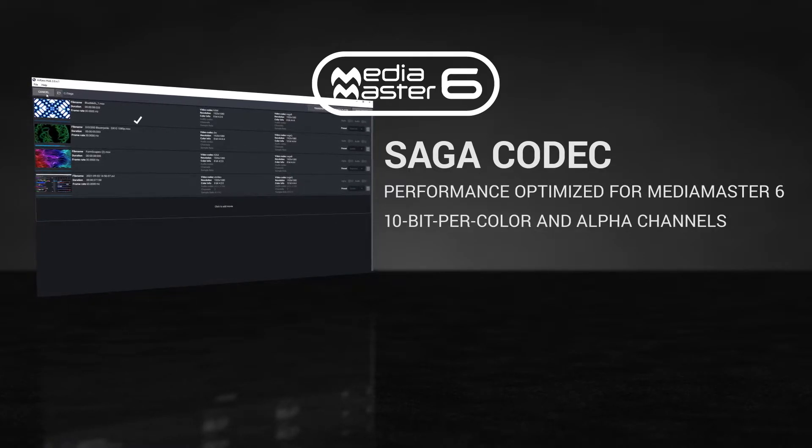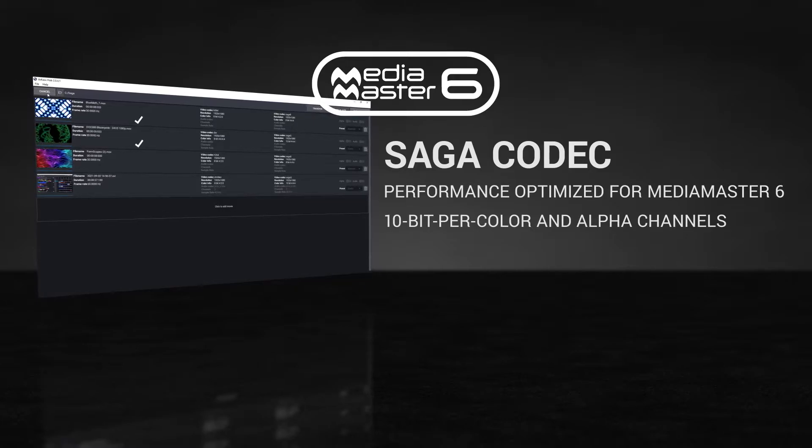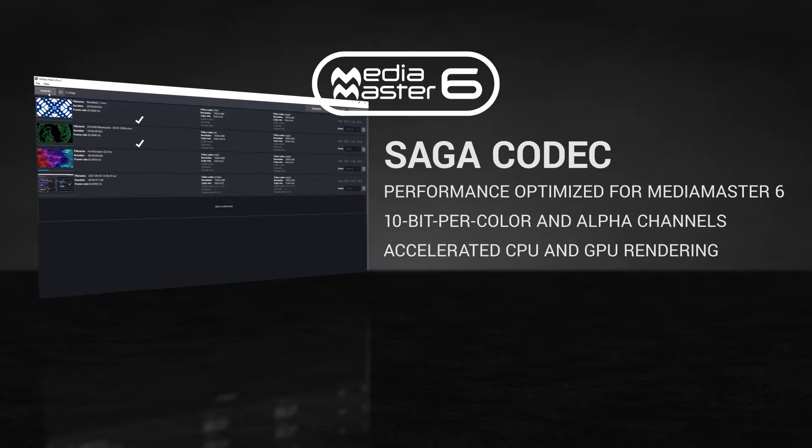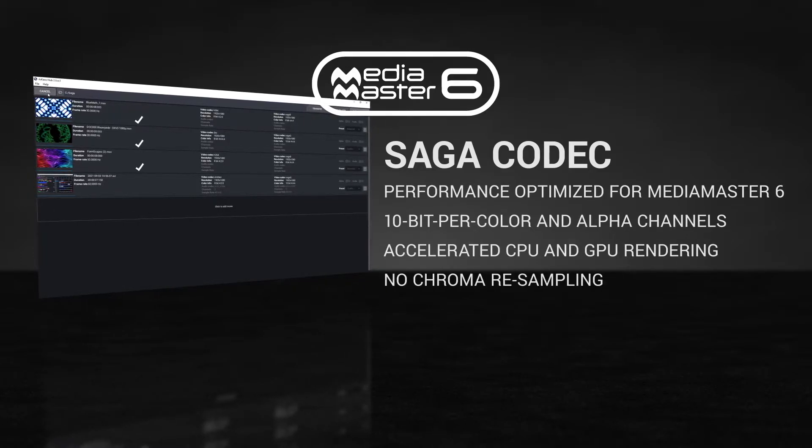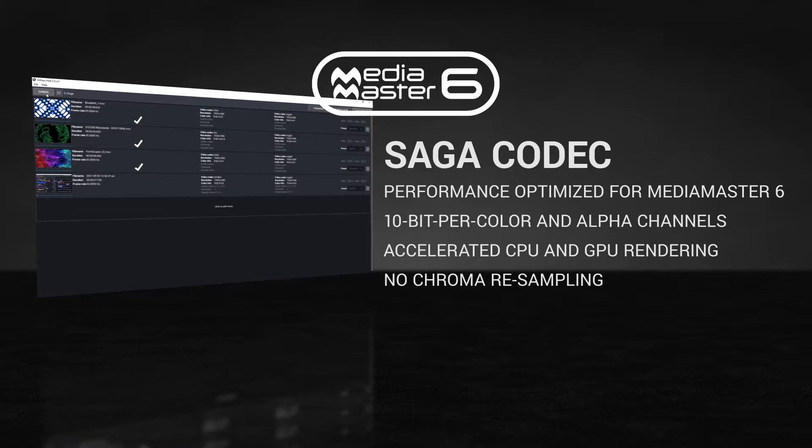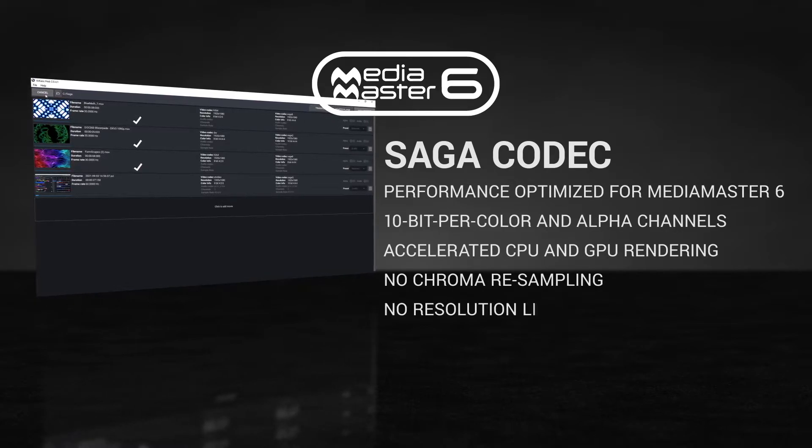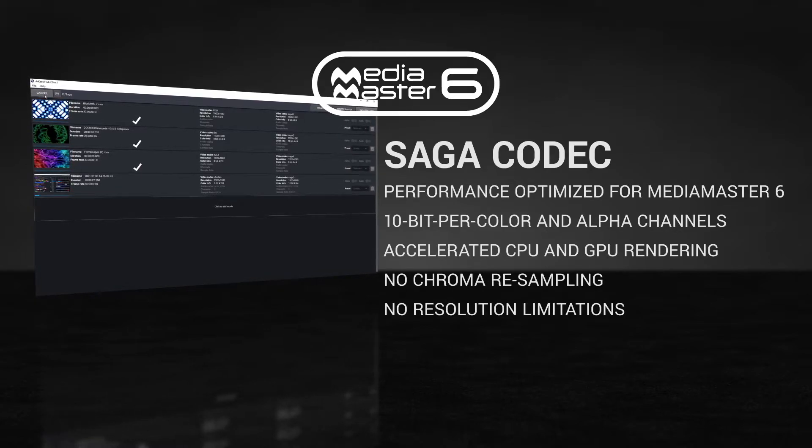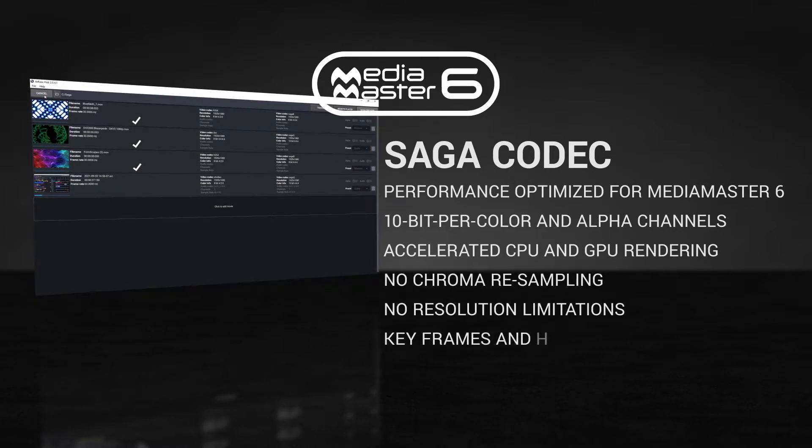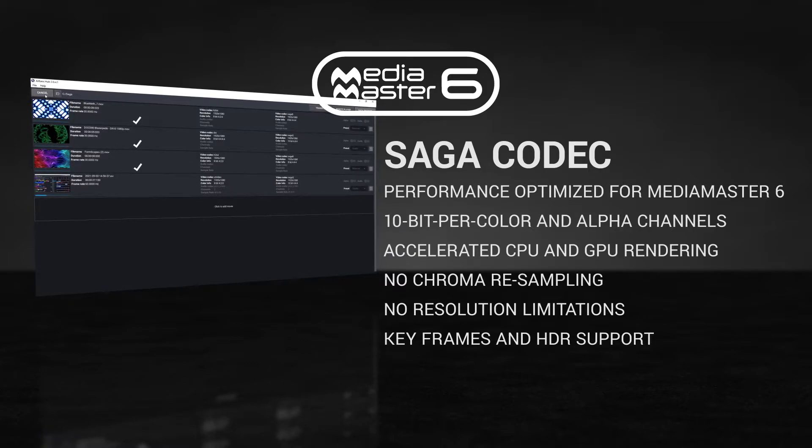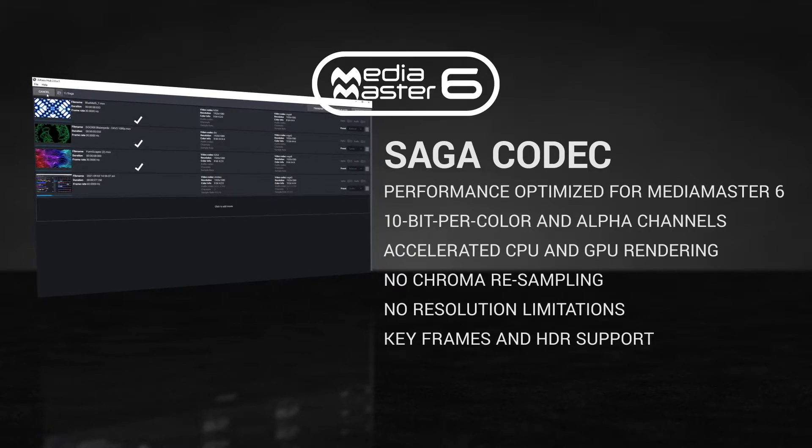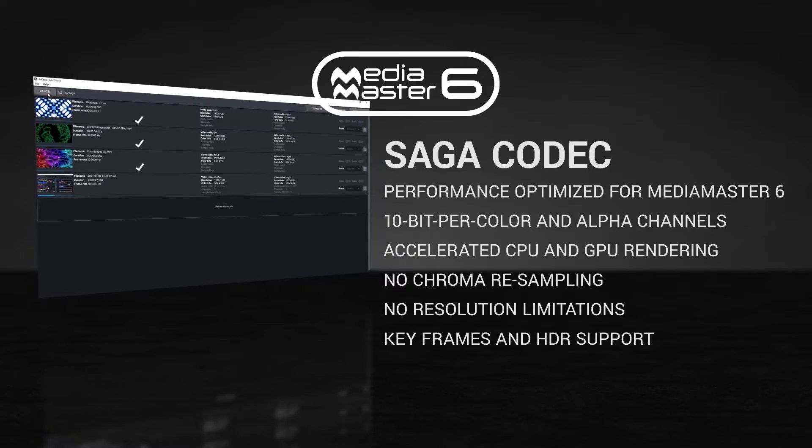Saga offers low disk usage, accelerated CPU and GPU rendering. There's no chroma resampling, and the resolution size is unlimited. This codec also supports keyframes and HDR, making Saga the most optimal video format for MediaMaster 6.